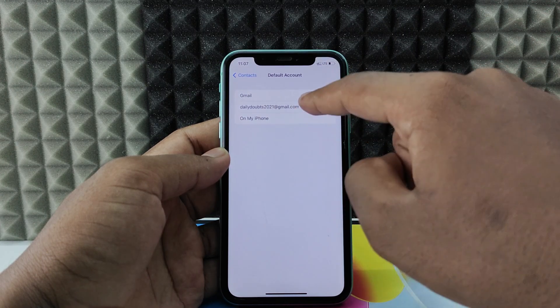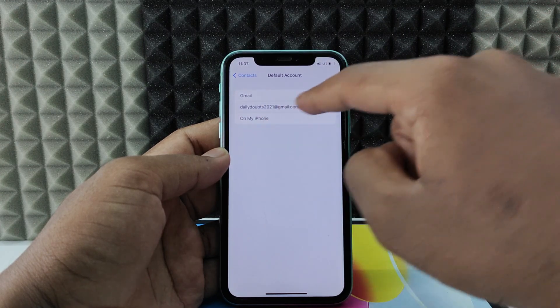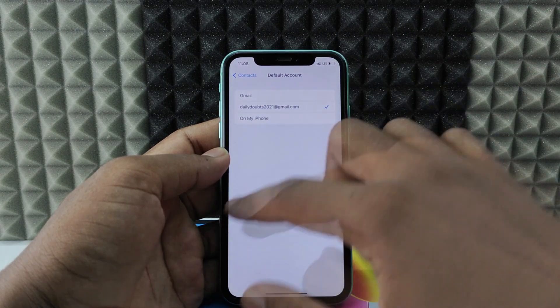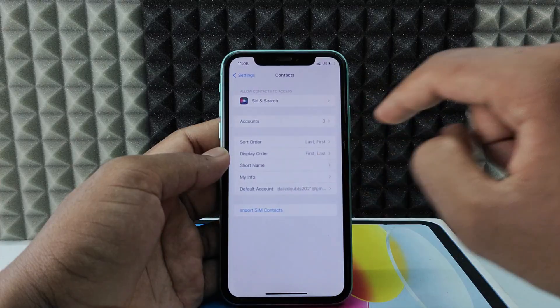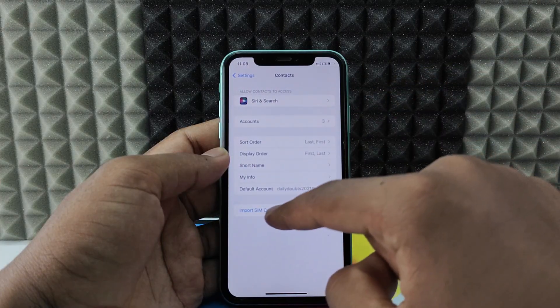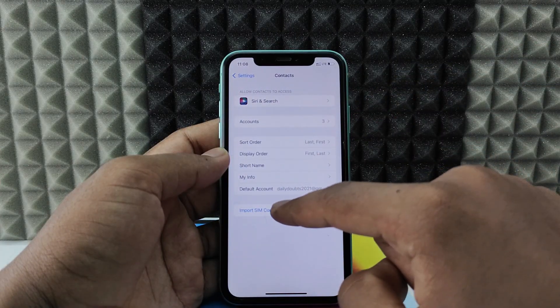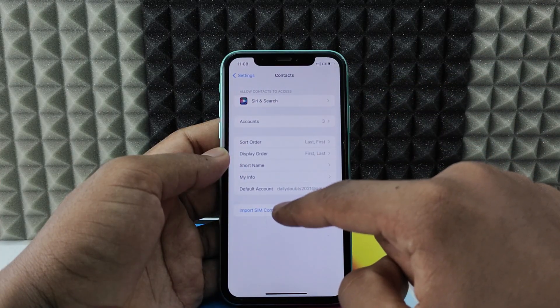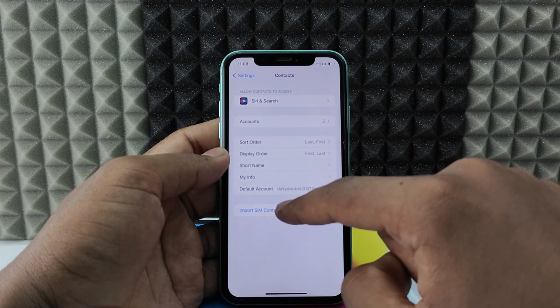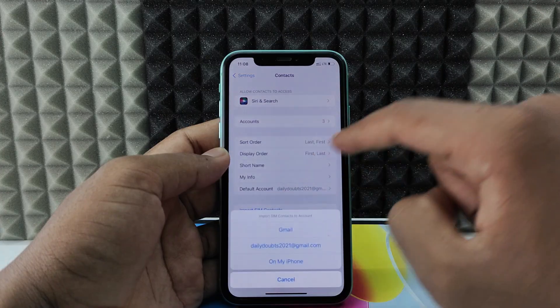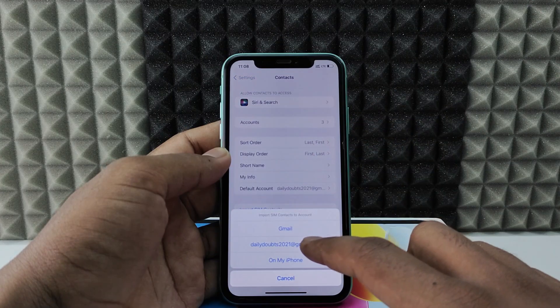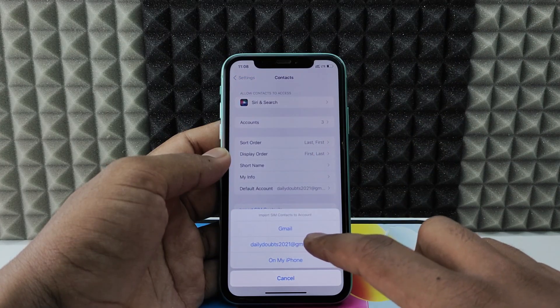For me, it's this account, so I just select. Now just click back and you can see this option Import SIM Contacts. Just click that. Here just select your Google account.